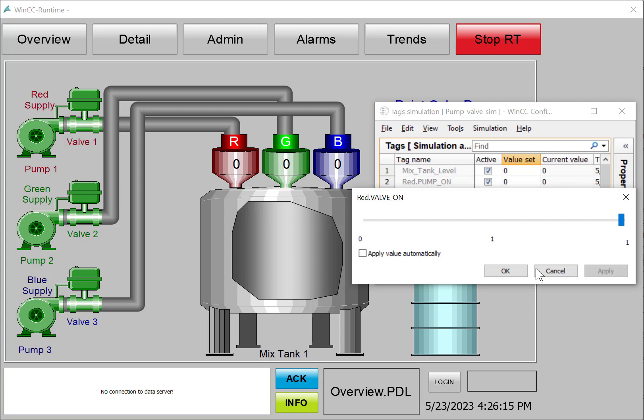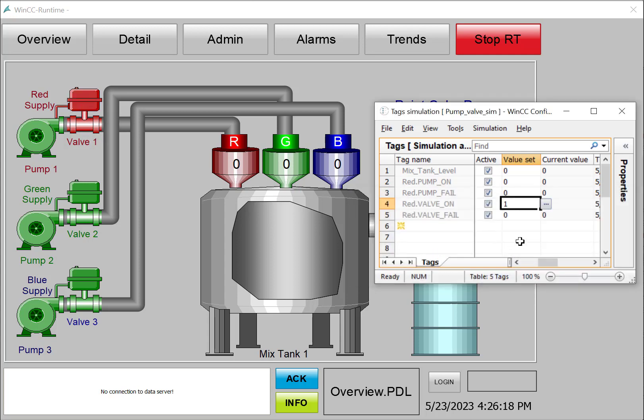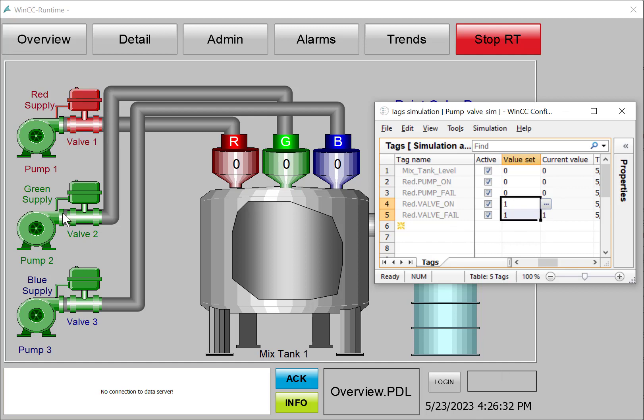And then for our value, we can see that there's our on condition, and there's our fail condition. So let's configure the green and blue pumps and valves.